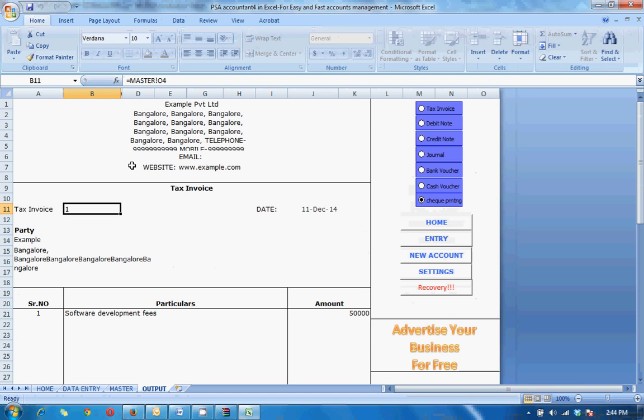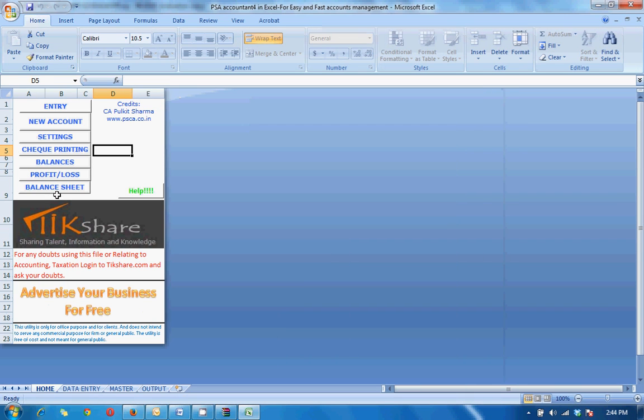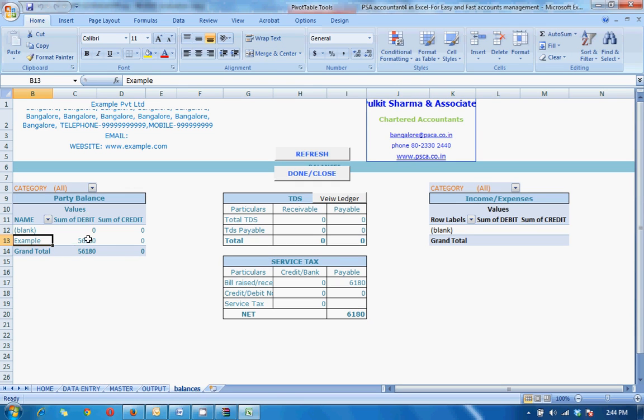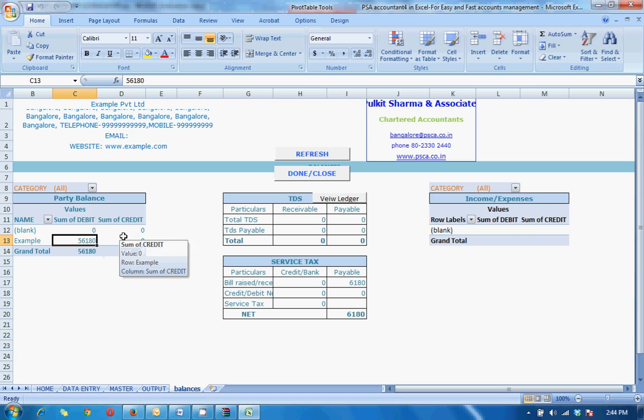So this is how you do it. This is how you use it. Come to home, you can check your balances here. For example, the example company has come in the balance. To see the details, just double click it.